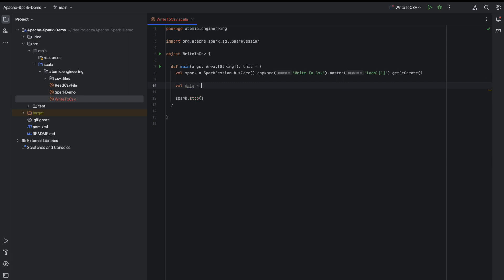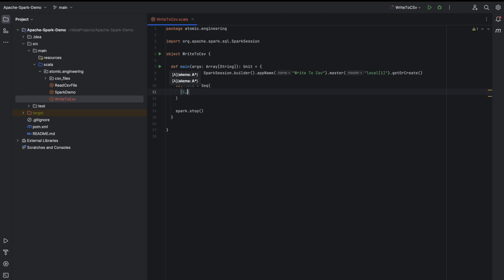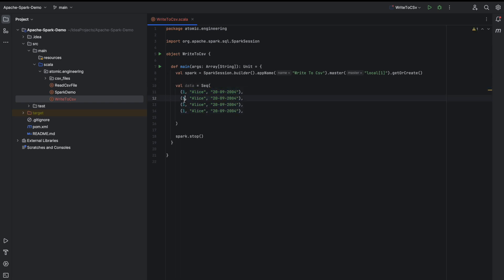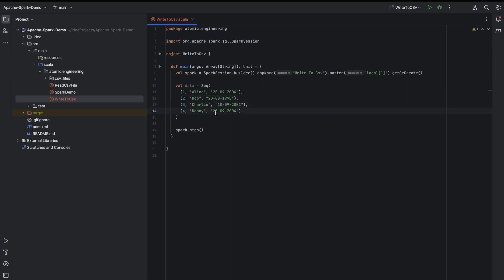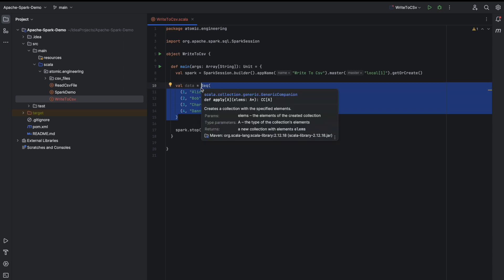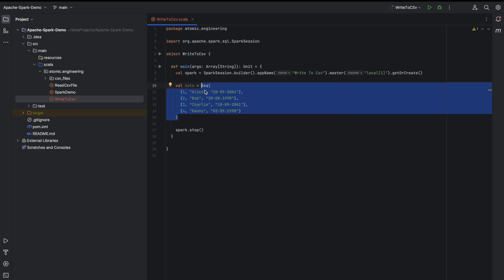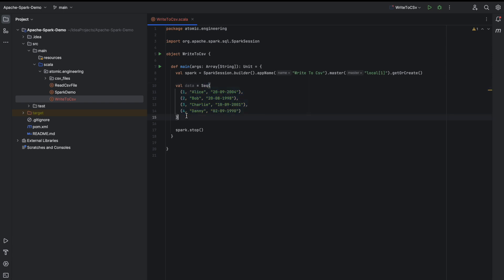For the purpose of this video I will create some sample data. Let me create a DataFrame directly. A DataFrame in Spark and Scala can be created by using a sequence of rows. So this is the sequence of data we are going to use to create a DataFrame. In order to convert this to a DataFrame we can just use the .toDF() method in Scala.